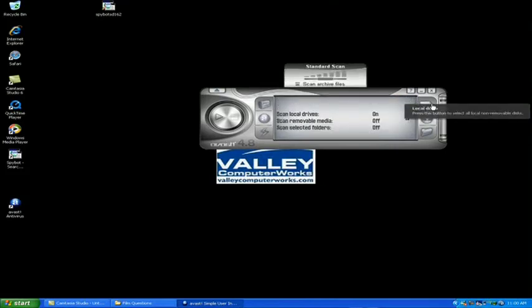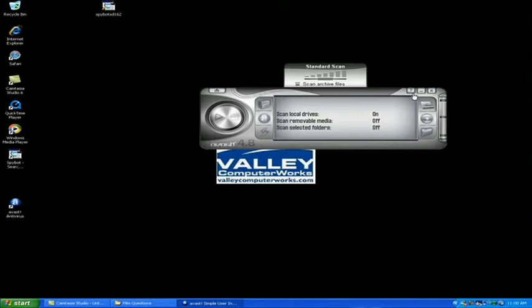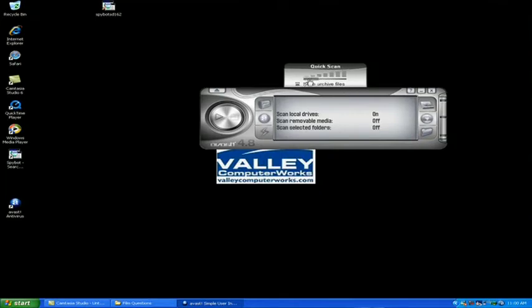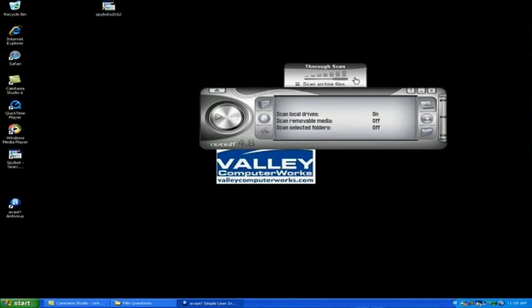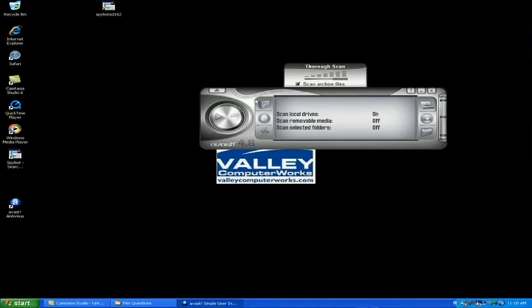Check the little hard drive icon to the right here and you can set your scan thoroughness. You can either do a quick scan, a standard scan, or a thorough scan. We're also going to have you check scan archive files. Once those options are selected, hit the little play button.